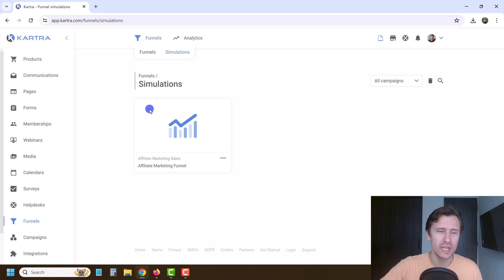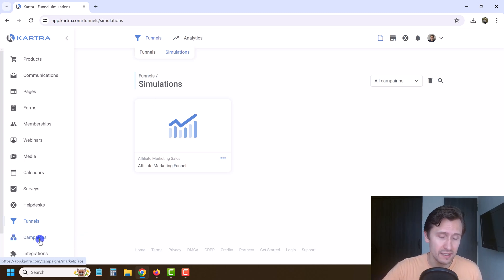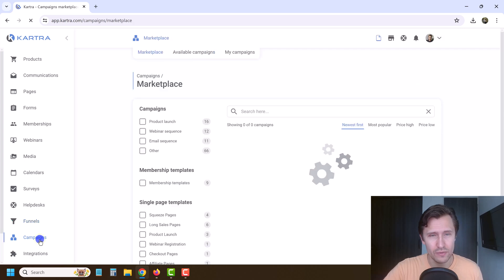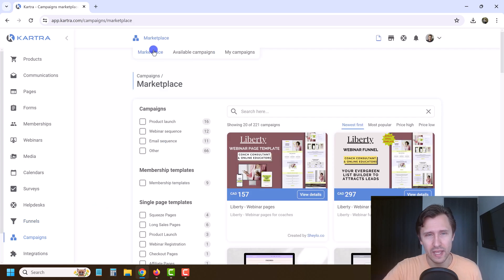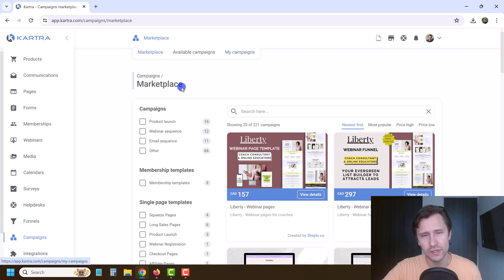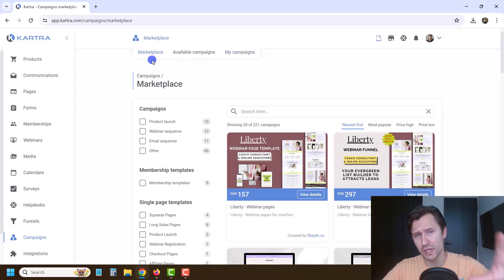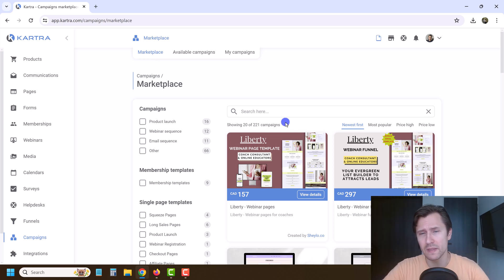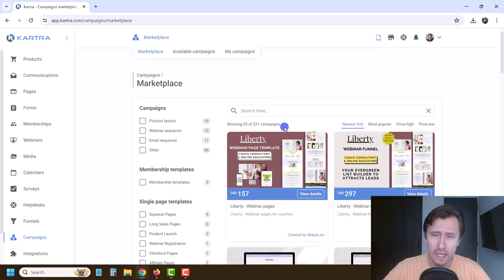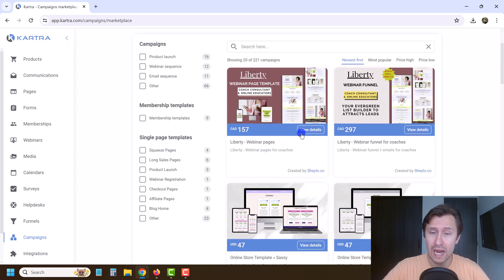So what you want to do first is click on campaigns right over here. And you have these three options. The first tab is the marketplace.